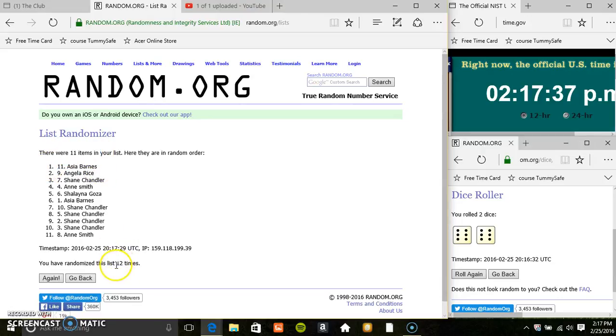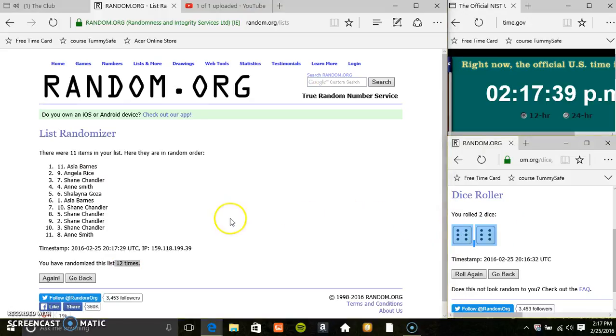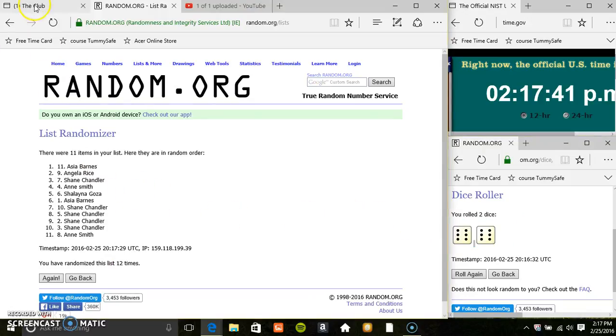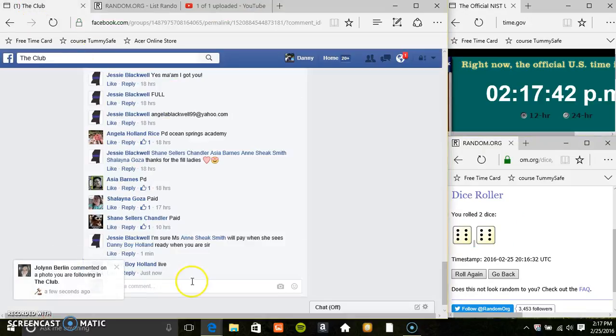11 items, 12 times, 12 on the dice. Congrats Miss Asia.